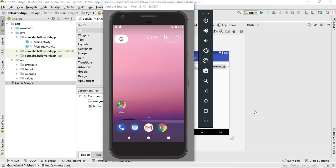Hello guys, welcome back to another episode in the Android application development tutorial series. In this episode, I'm going to show you how to set a logical parent for an activity.